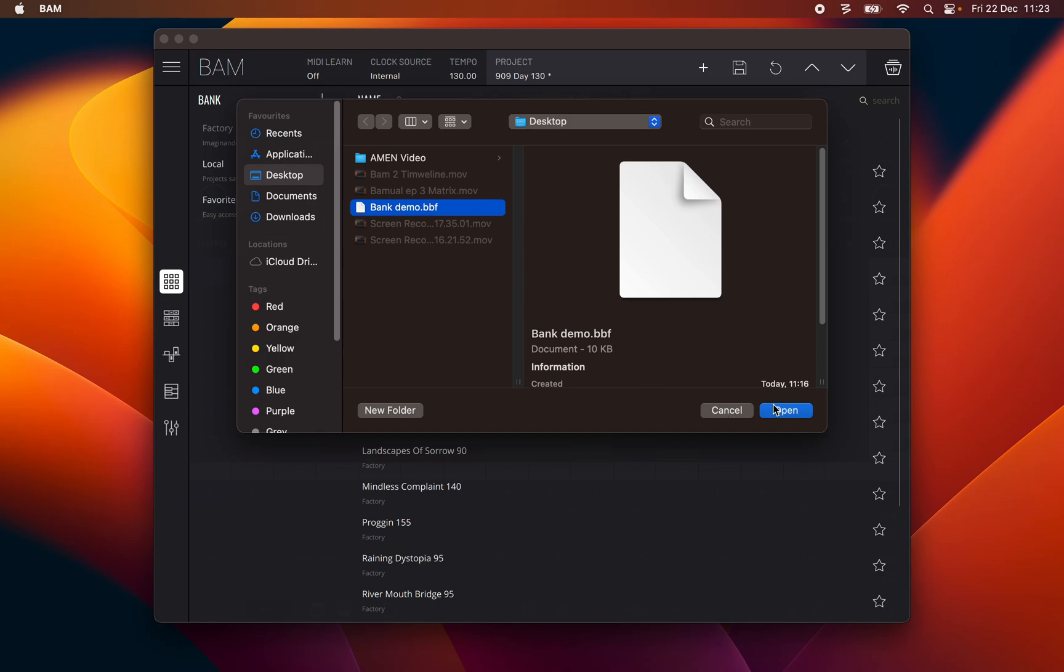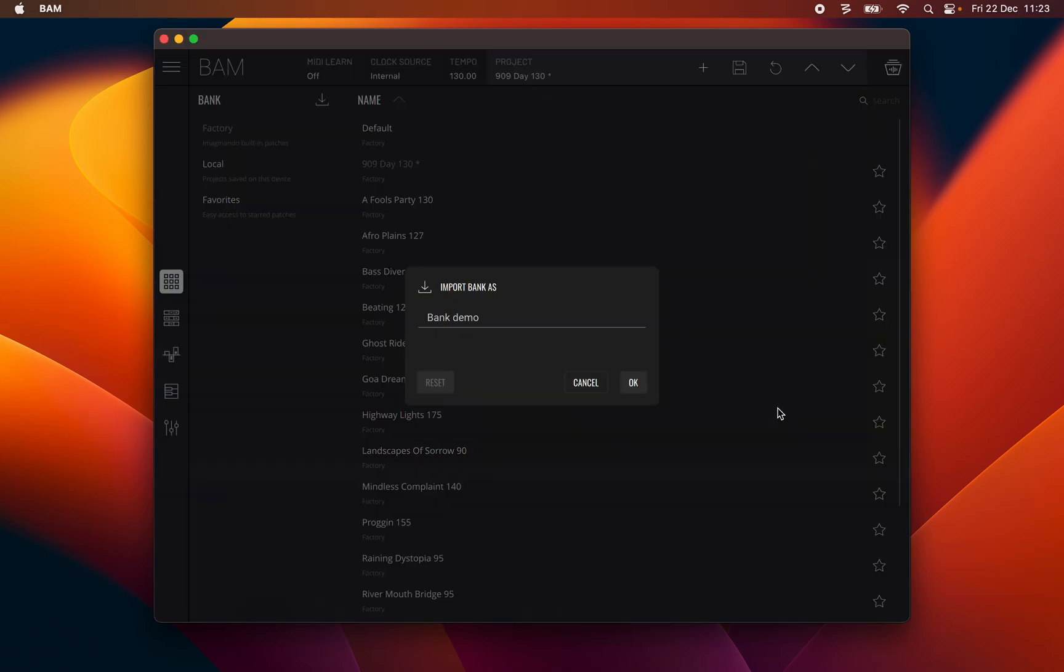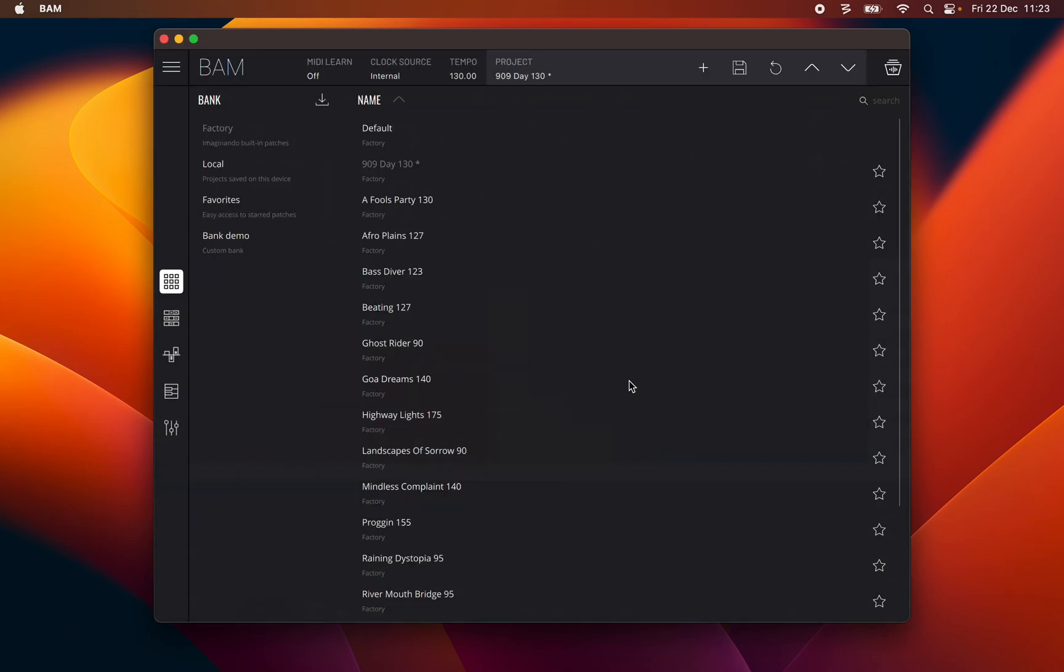Importing a bank will add it to the bank list. The import project and export bank icons are shown in front of the bank name.